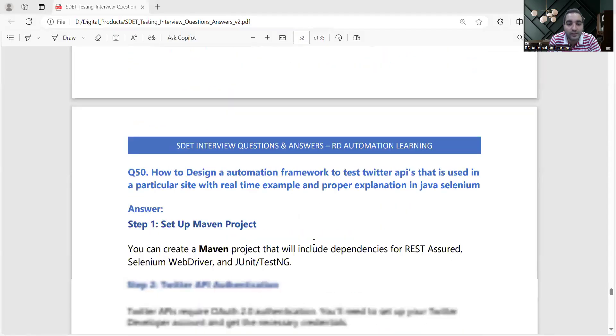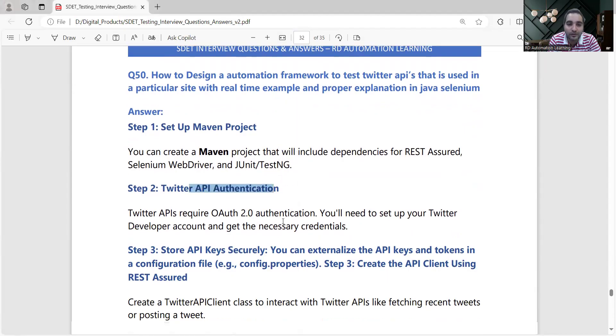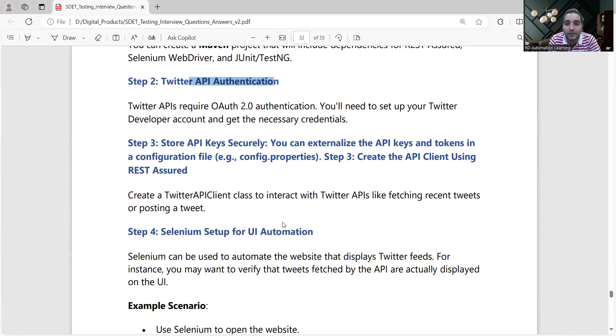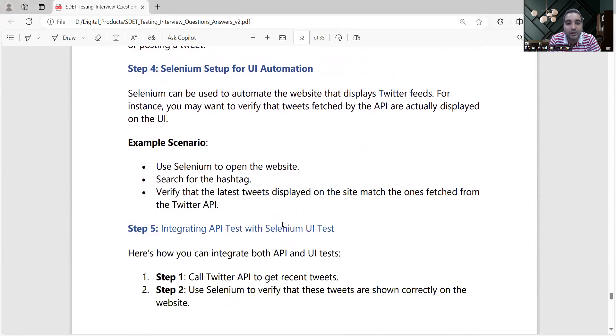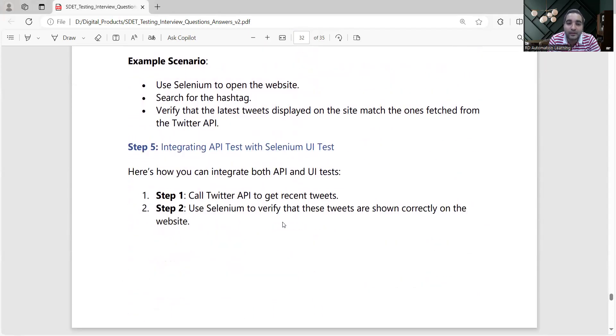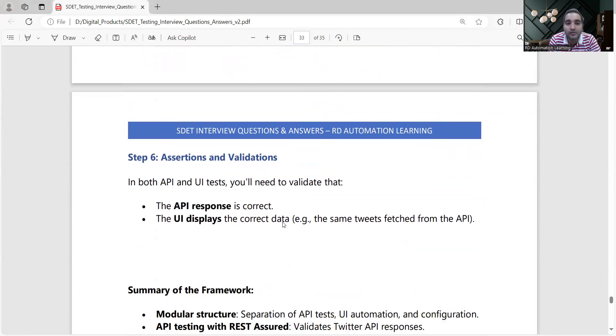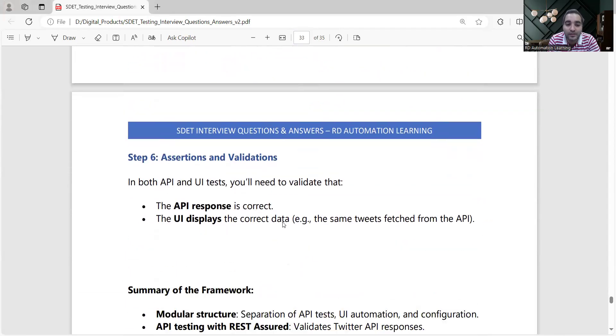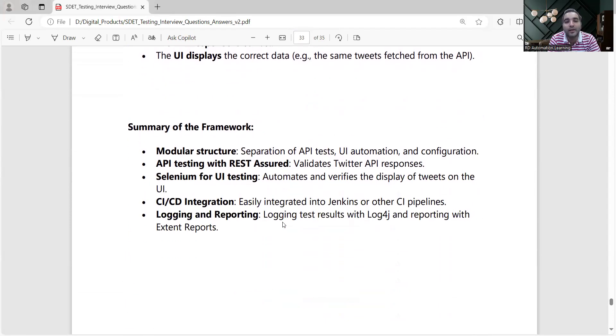You'll be setting up the Maven project, then authentication, storing the API keys, interacting with Twitter APIs, then performing the Selenium setup and integrating API test with Selenium UI test. Assertions, validations - very important.